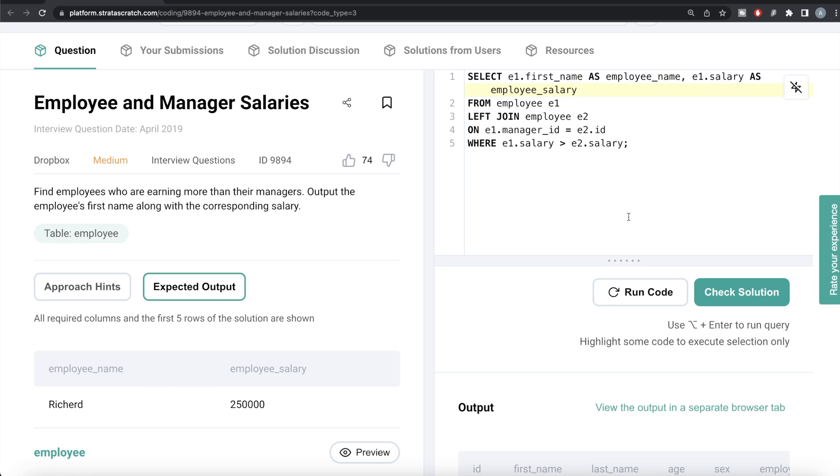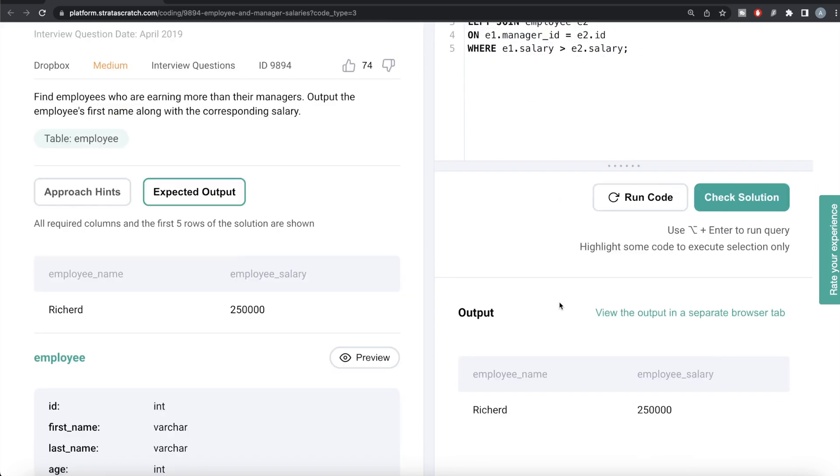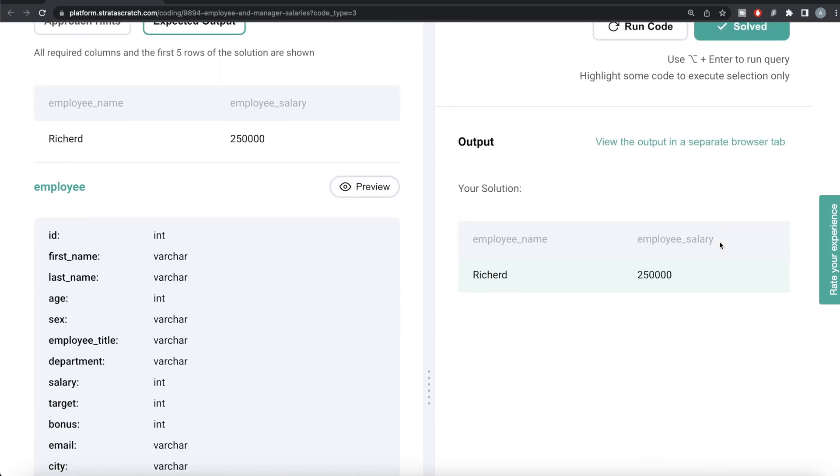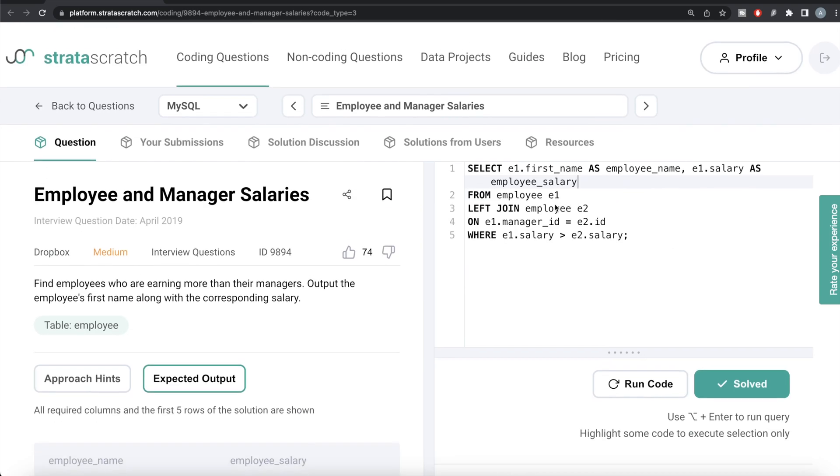This looks good. Let me run this to see what happens. We have our output, which is exactly the same. Let me submit it to see if it passes all test cases. Everything looks good, everything is green, and this is how we do it.